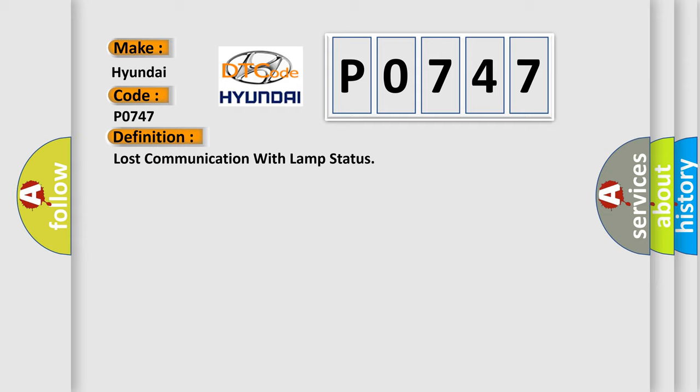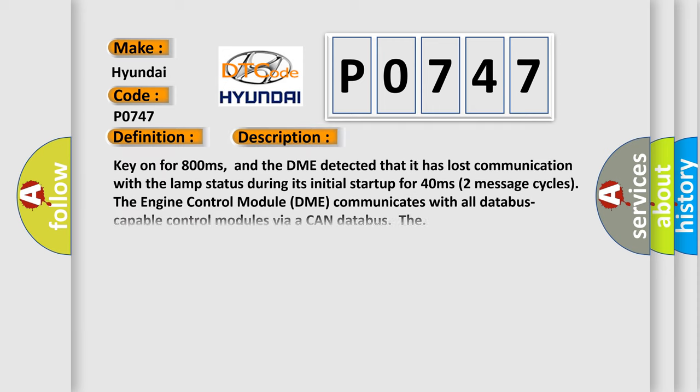And now this is a short description of this DTC code. Key on for 800 milliseconds, and the DME detected that it has lost communication with the LAMP status during its initial startup for 40 milliseconds, two message cycles. The engine control module DME communicates with all data bus capable control modules via a CAN data bus.